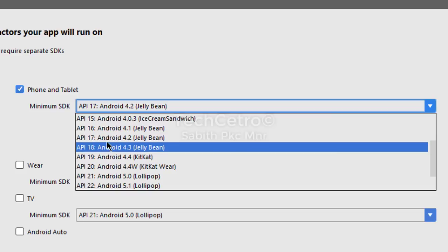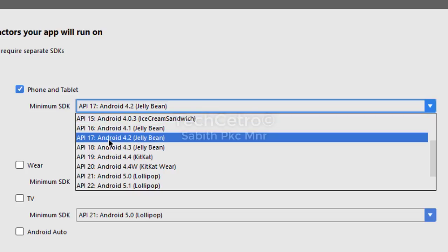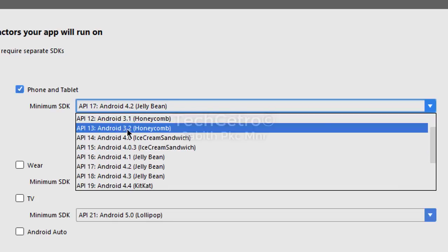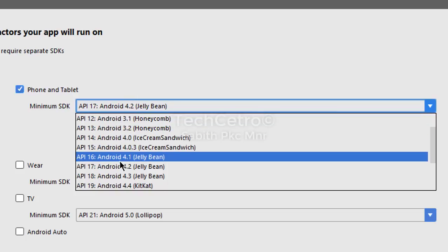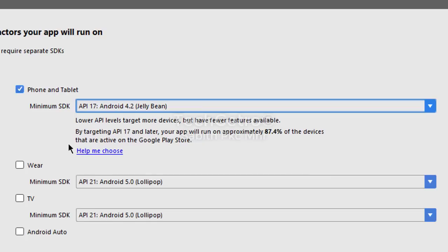I'm going with Android API 17 because it can support almost all the features required for a normal Android app. If you have an Android 4.0 device you can select that, since we are not going to deal with high-end elements inside Android Studio. I'm going with Android version 4.2, API 17. Uncheck all the other options because we are only designing for mobile or tablet devices. Then click Next.